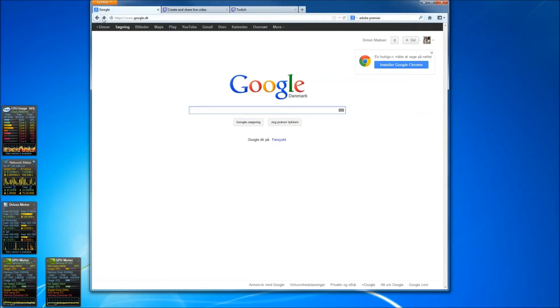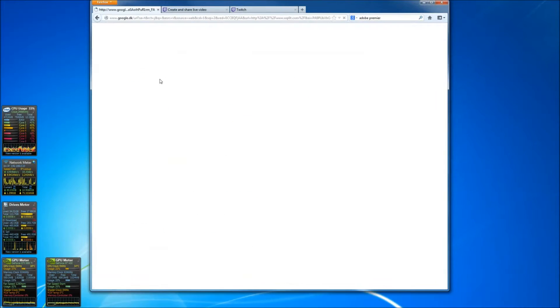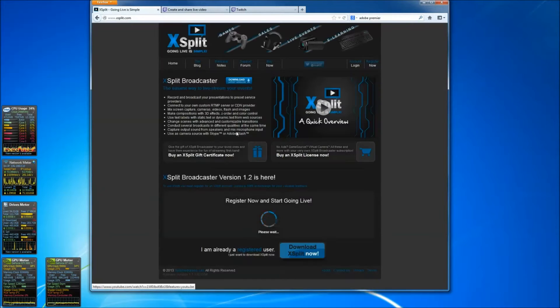Second of all, you need a software. Go to Google, search for xSplit, download xSplit, install it.